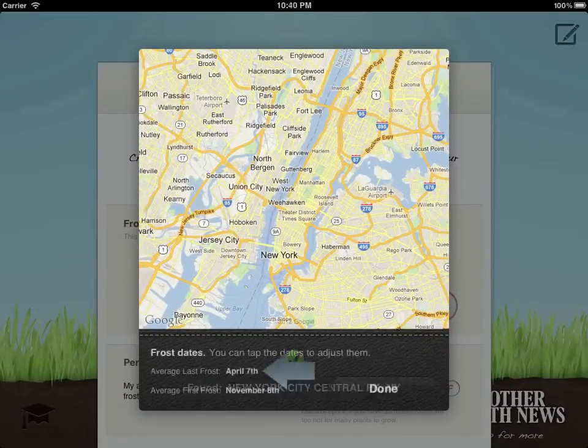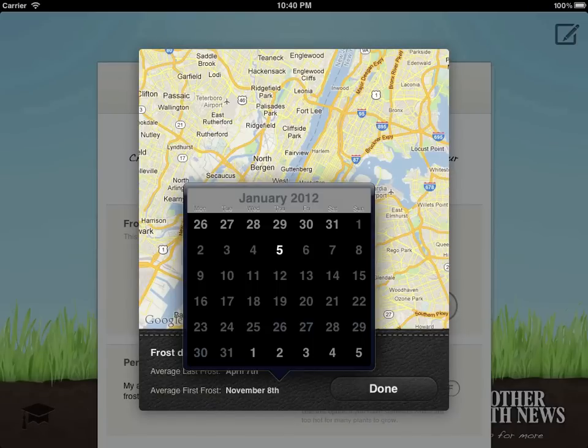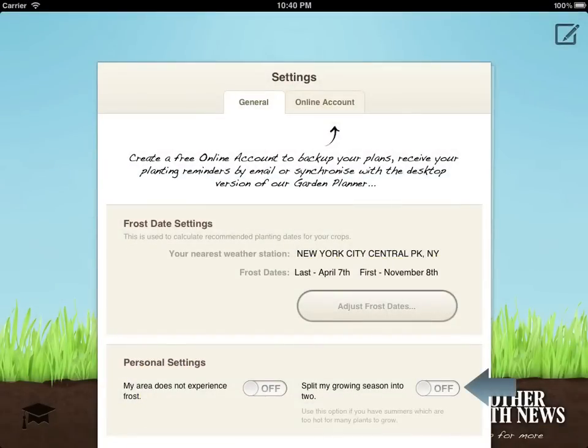In hot climates where some crops can't be grown through the summer, you will probably want to have the split season option selected. This divides the growing season into separate spring and fall planting times for the cool season crops that require it.